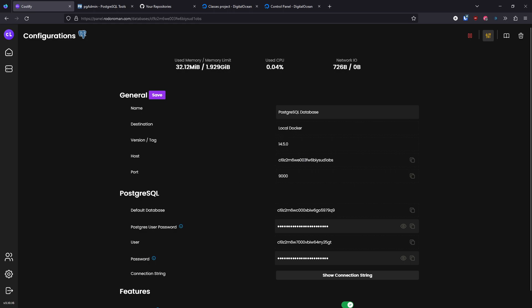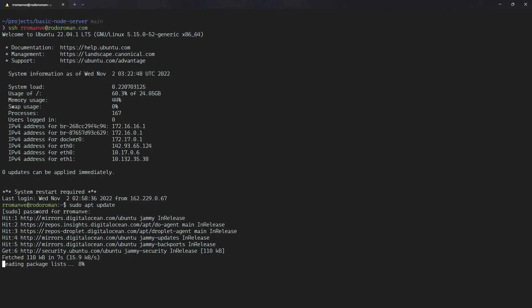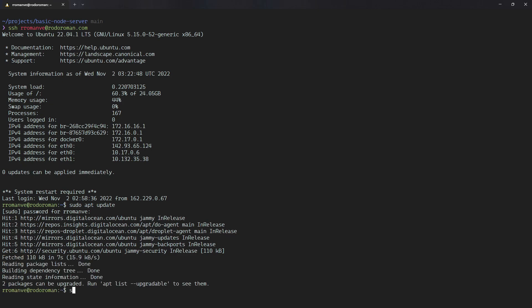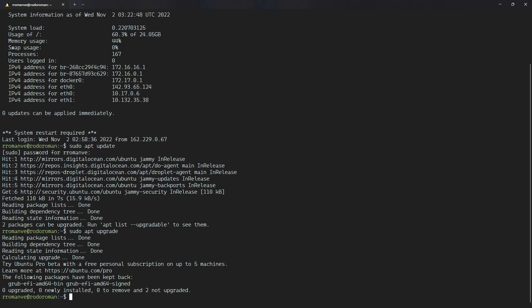Now we need to handle a couple of things. Let me log into my server. Before we proceed, I always recommend running apt update to download the latest updates the server should have, and then sudo apt upgrade to bring everything in line. In my case it's asking for a system restart, so you can proceed with a reboot.